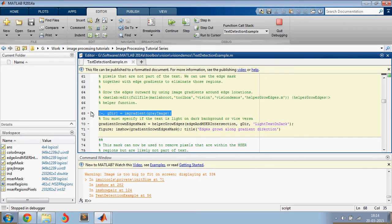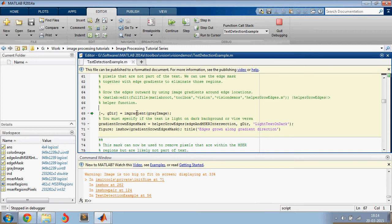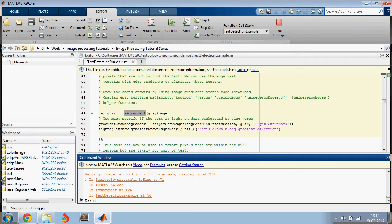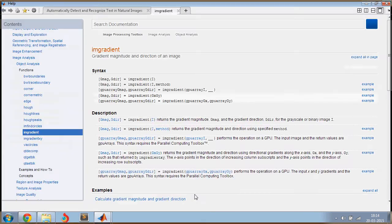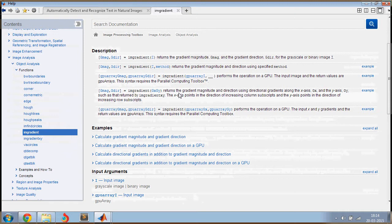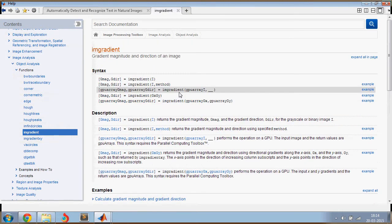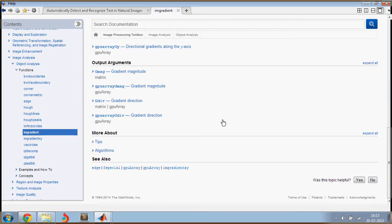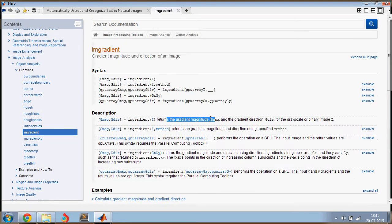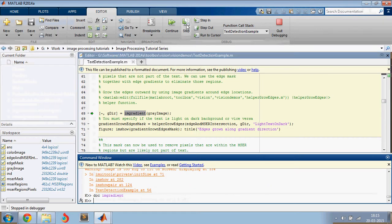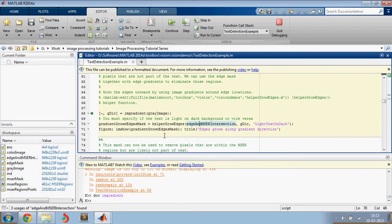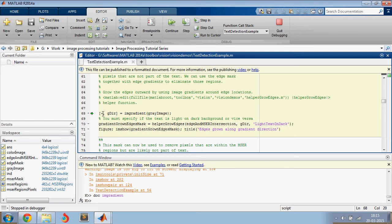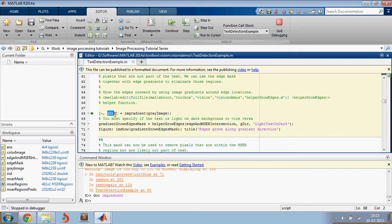So I am gradient. If you don't know, if you want to learn something more about any function, just type doc space the function name. In this case, I am gradient. And you can read more in detail about this and its implementation. So what I am gradient returns is the gradient in X direction and the gradient in Y direction.